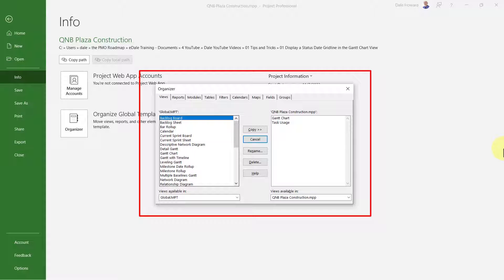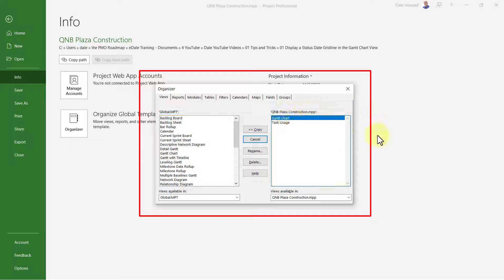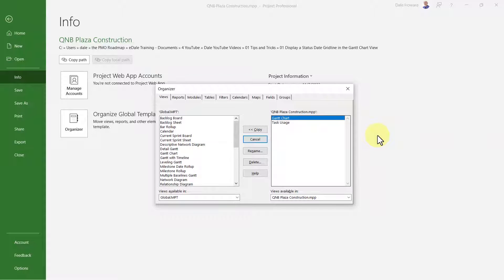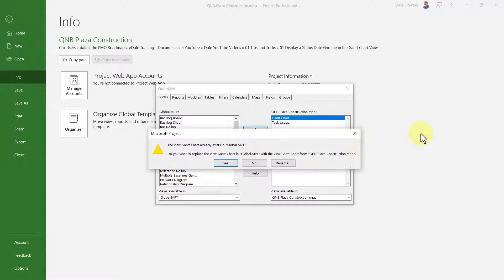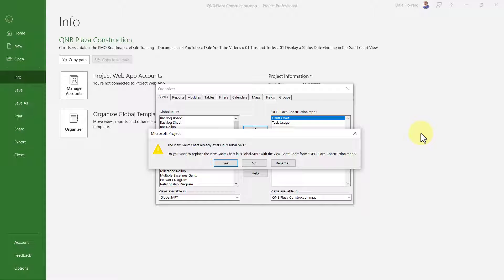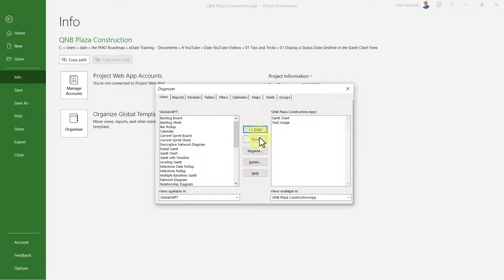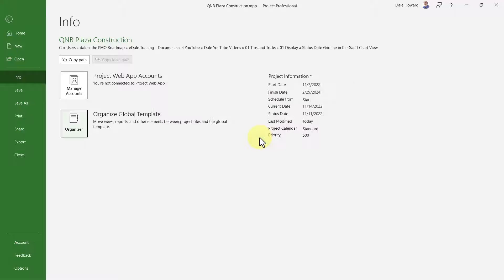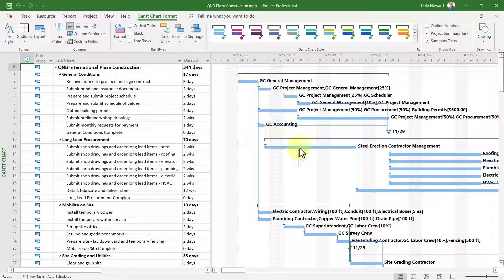In the Gantt chart view on the right side of the dialog, in the active project I currently have open, there's the Gantt chart that does display the status date grid line. So select the Gantt chart view on the right side of the dialog and click the copy button. Microsoft Project will warn you that you're going to replace the Gantt chart view that doesn't include the status date grid line with one that does. So click the yes button, then click the close button, and exit from the backstage.